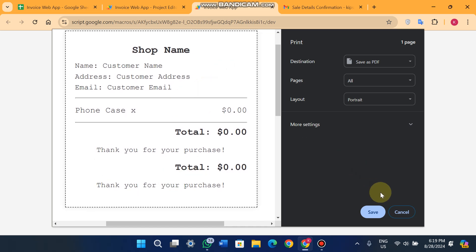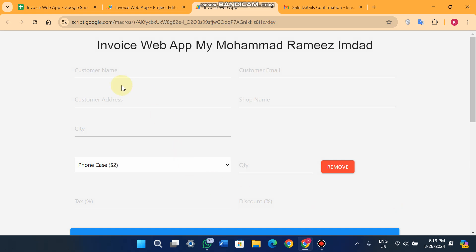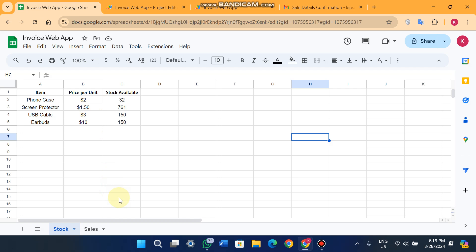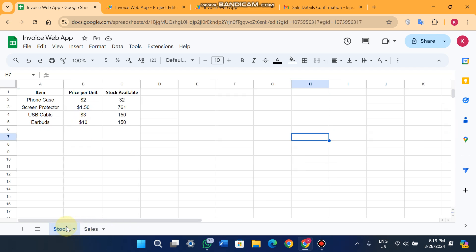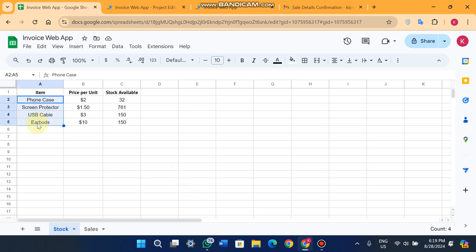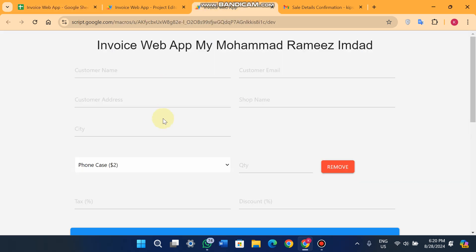Let's start the video. In our Google Sheet we have two sheets: the stock sheet and the sales sheet. The sales sheet is where we save our customer sales data, and in the stock sheet we can add the stocks. Right now we have four products. The per-product price is in column B, and the stock available for each product is in column C.